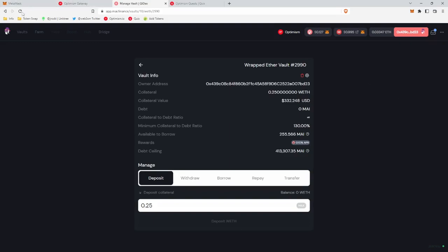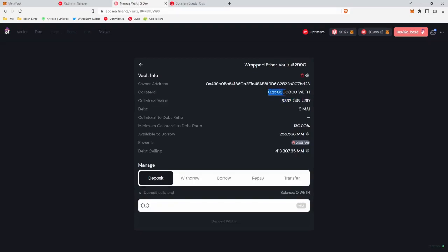It looks like we are deposited, so collateral value, $332 US dollars, the equivalent of 0.25 wrapped ETH.